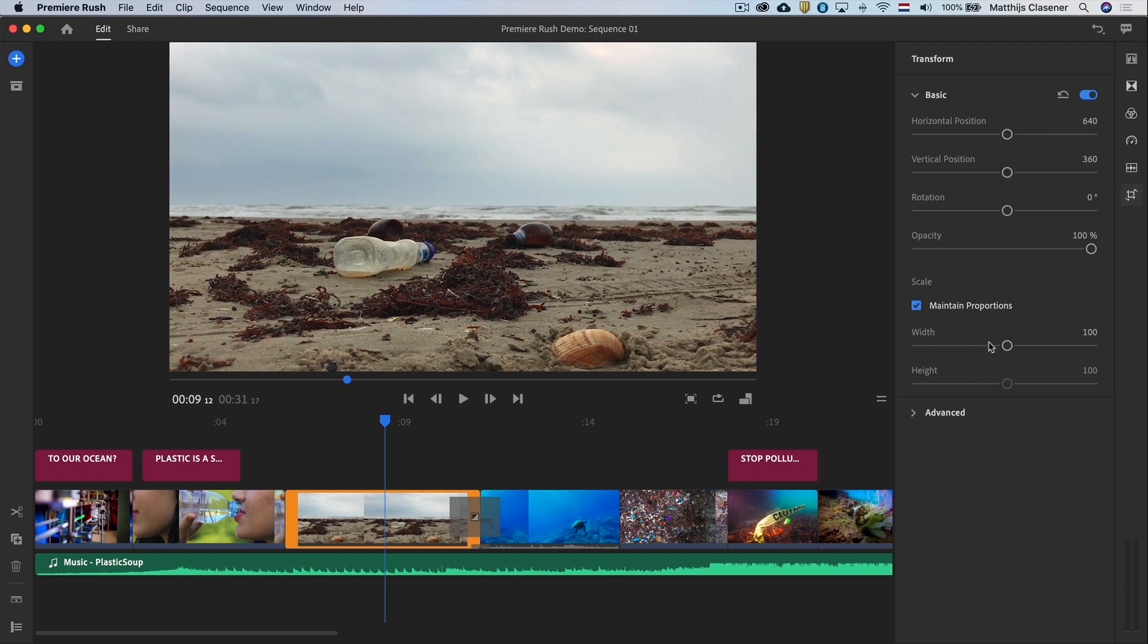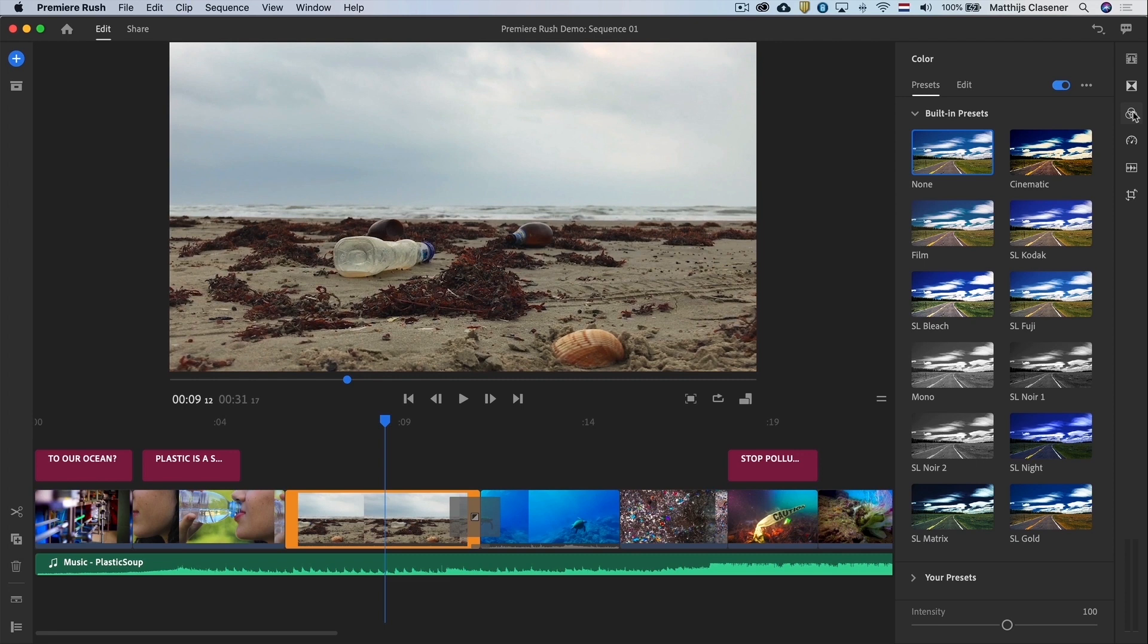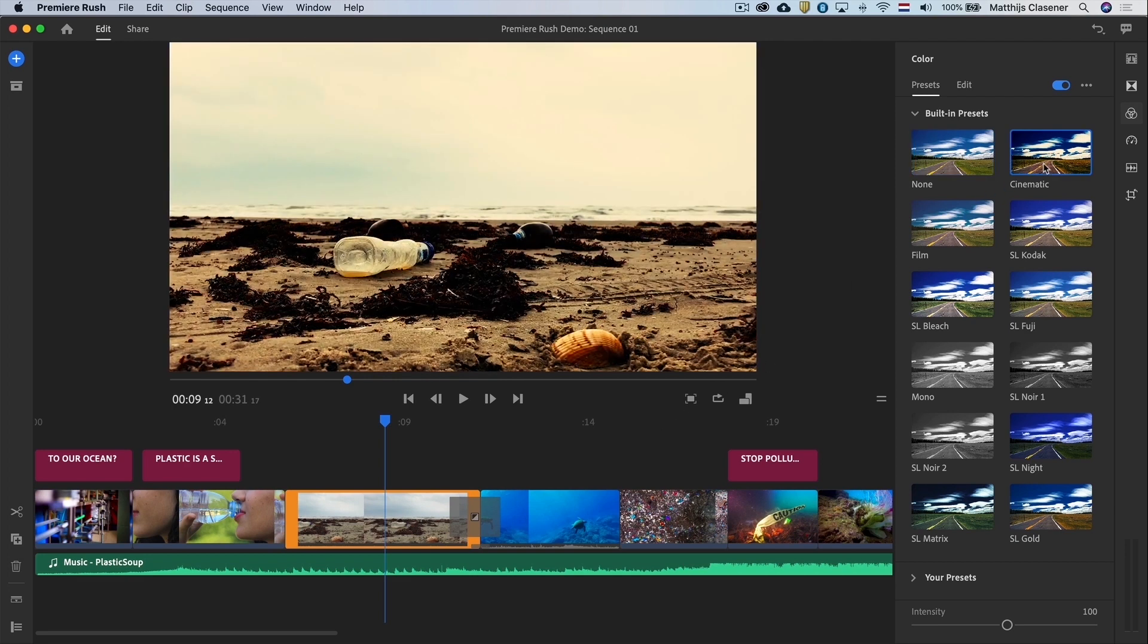Adding drama can be done by doing some color grading in the color workspace. There are some great presets available in here which you can add to your clips on your timeline. In this case I will select one shot and add a cinematic look.